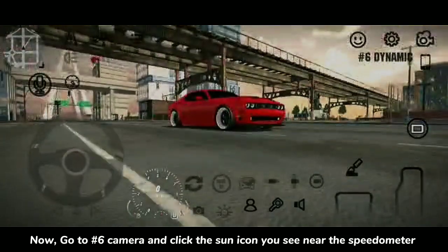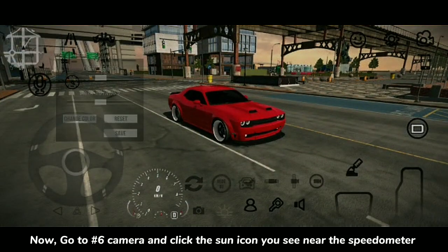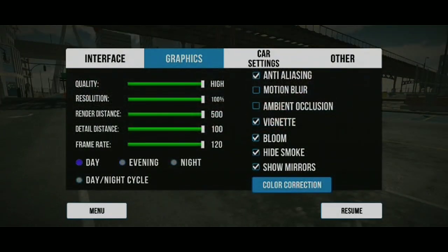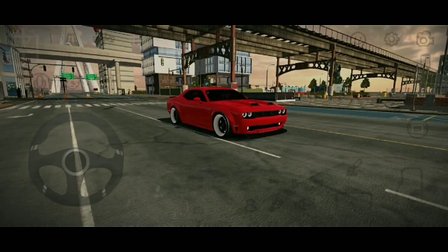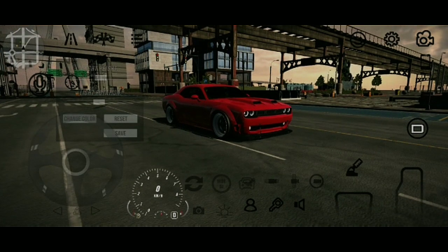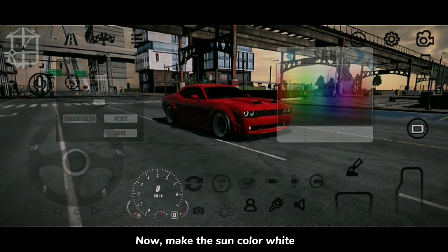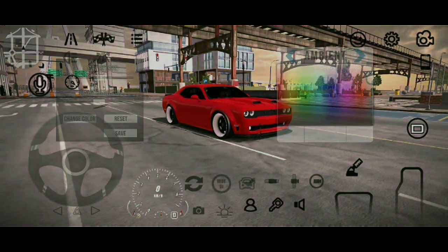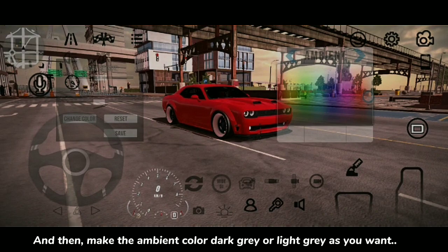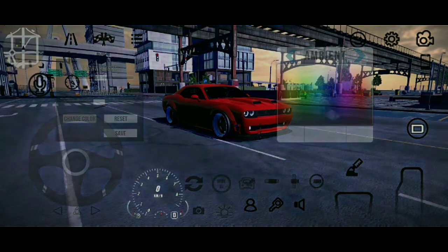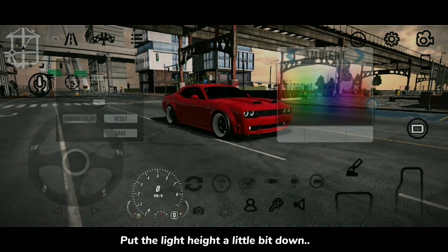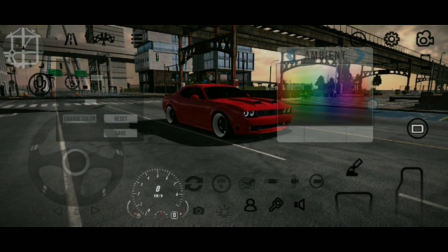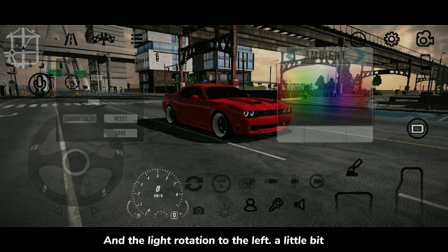Now go to number six, Camera, and click the sun icon you see near the speedometer. First, change the sky to Evening. Then make the sun color white, and set the ambient color to dark gray or light gray as you prefer. Put the light height a little bit down, and the light rotation to the left a little bit.